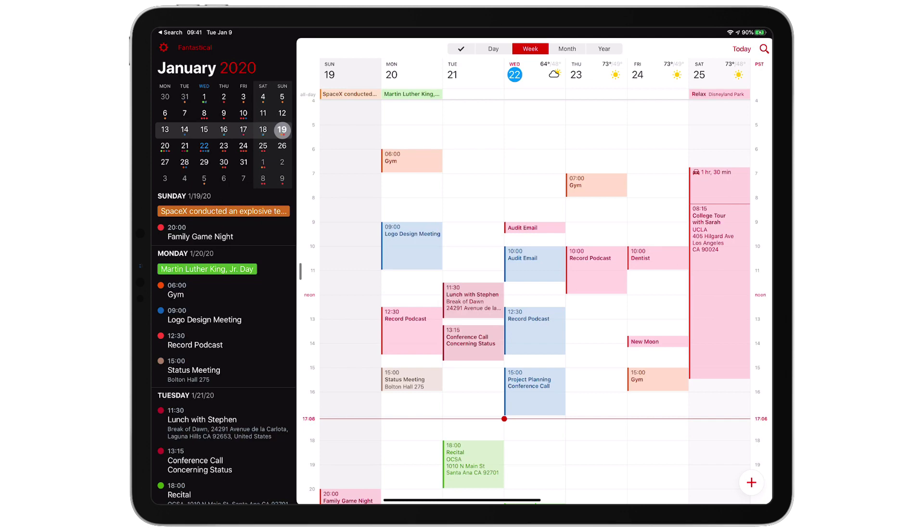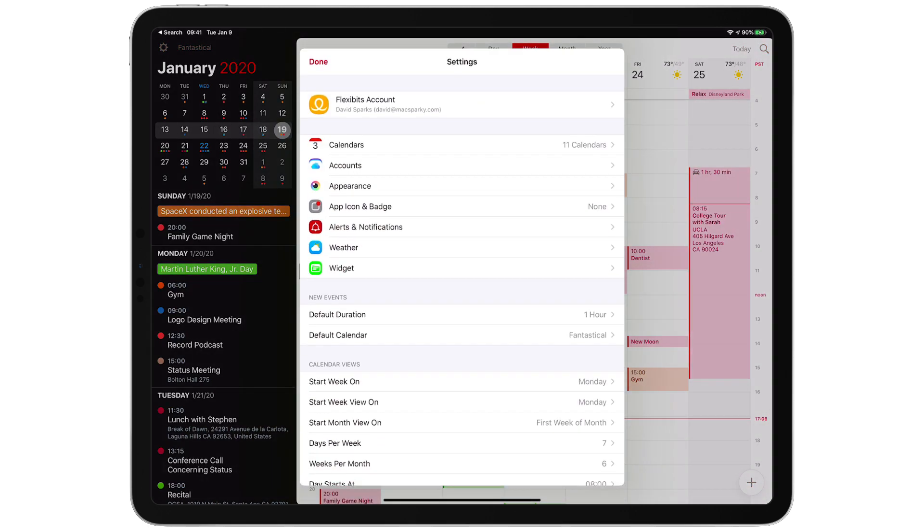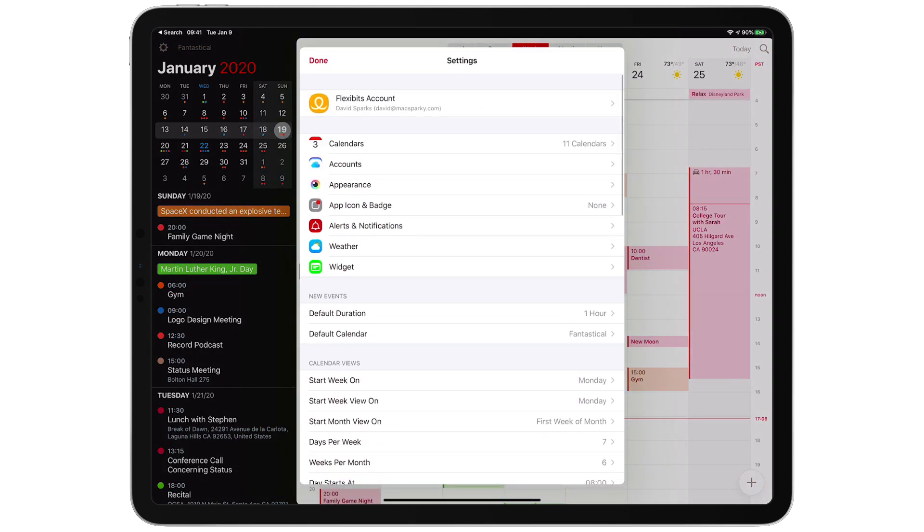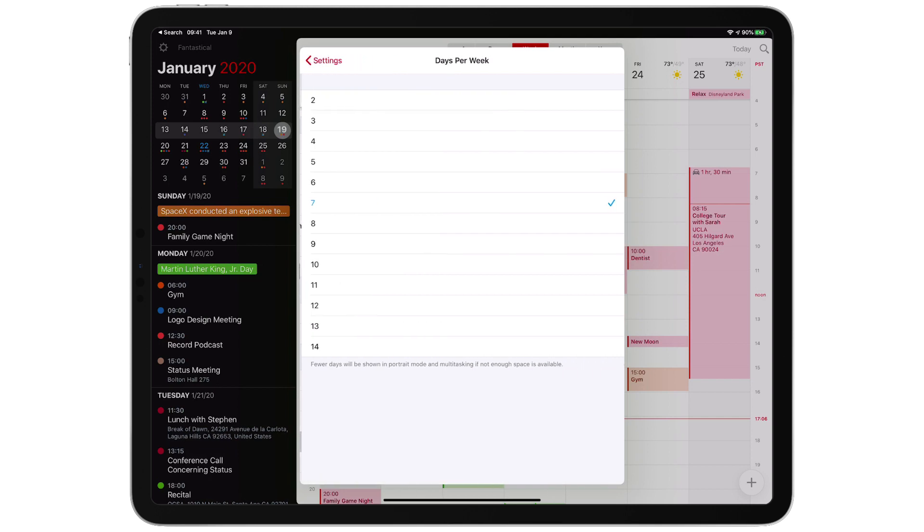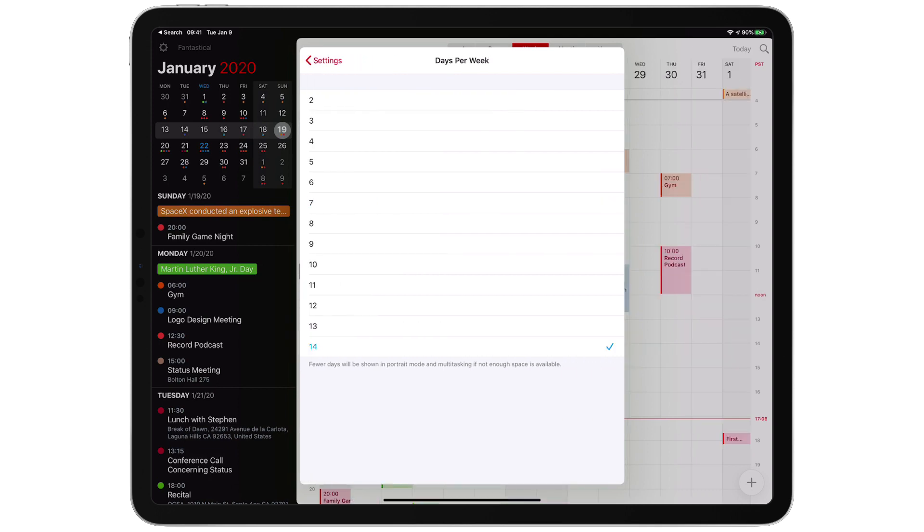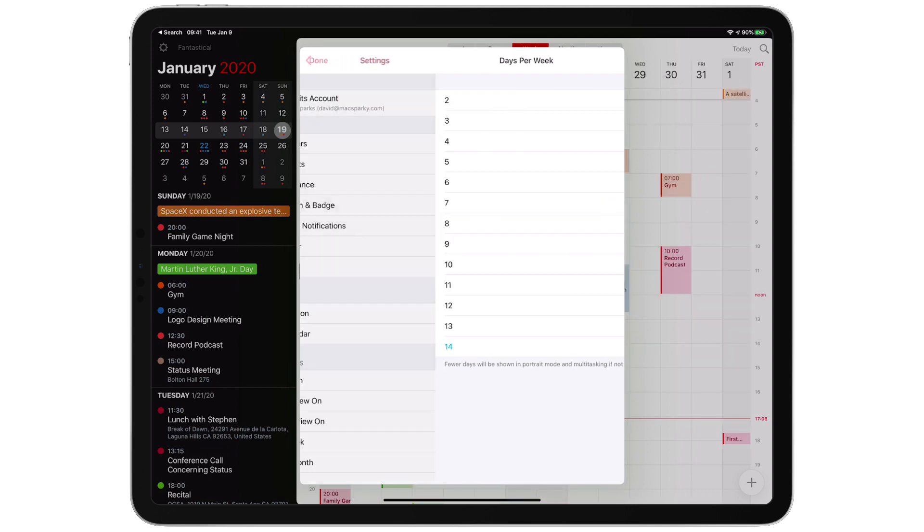I'm currently showing seven days in this week view, but if I want I can go in the settings and change it to 14 so I can see a full two weeks.